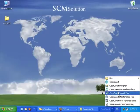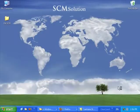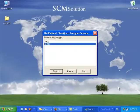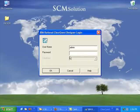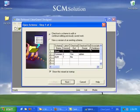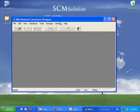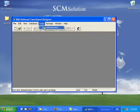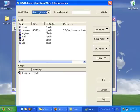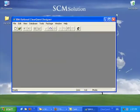which is, you go to ClearQuest Designer, and then from there, pick the schema, and then you log in there. And then you'll go to tools, user administration, which is exactly the same form. It's just a different way of getting there.